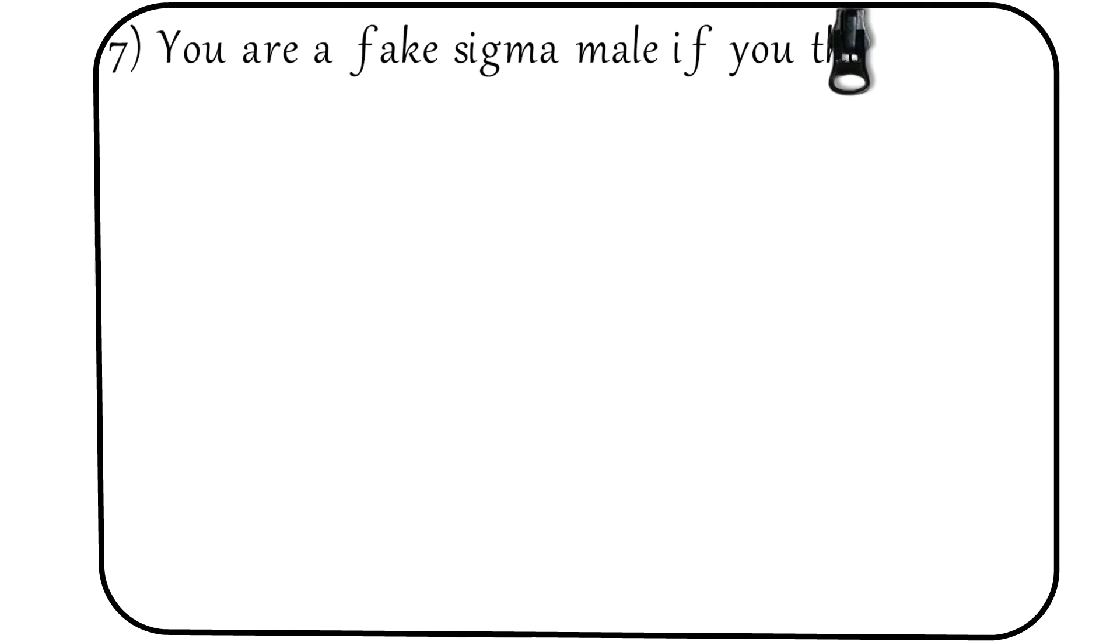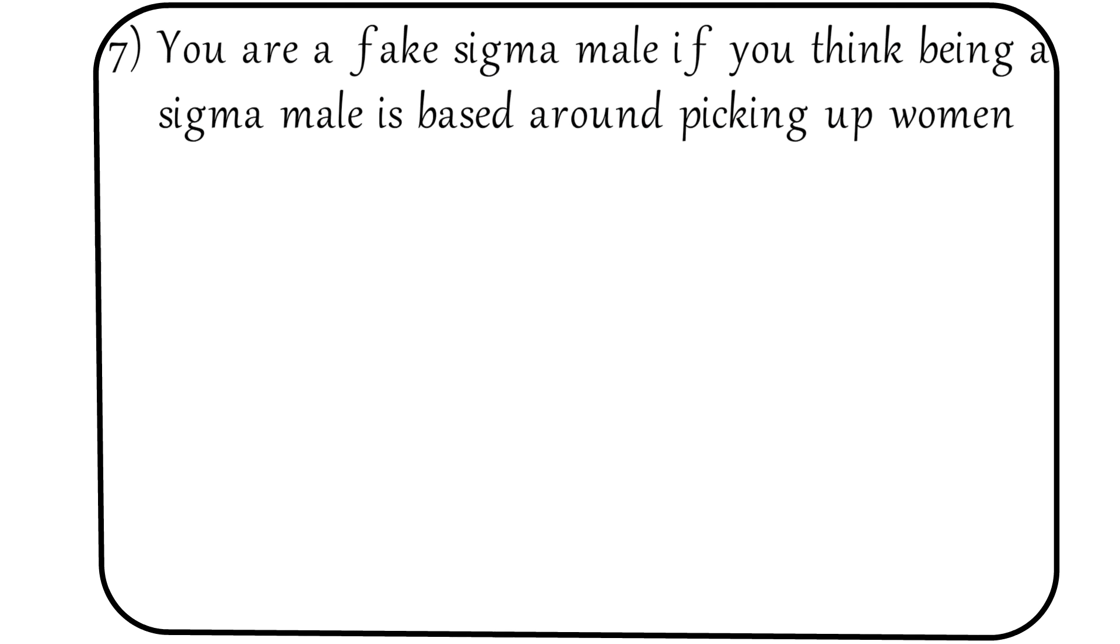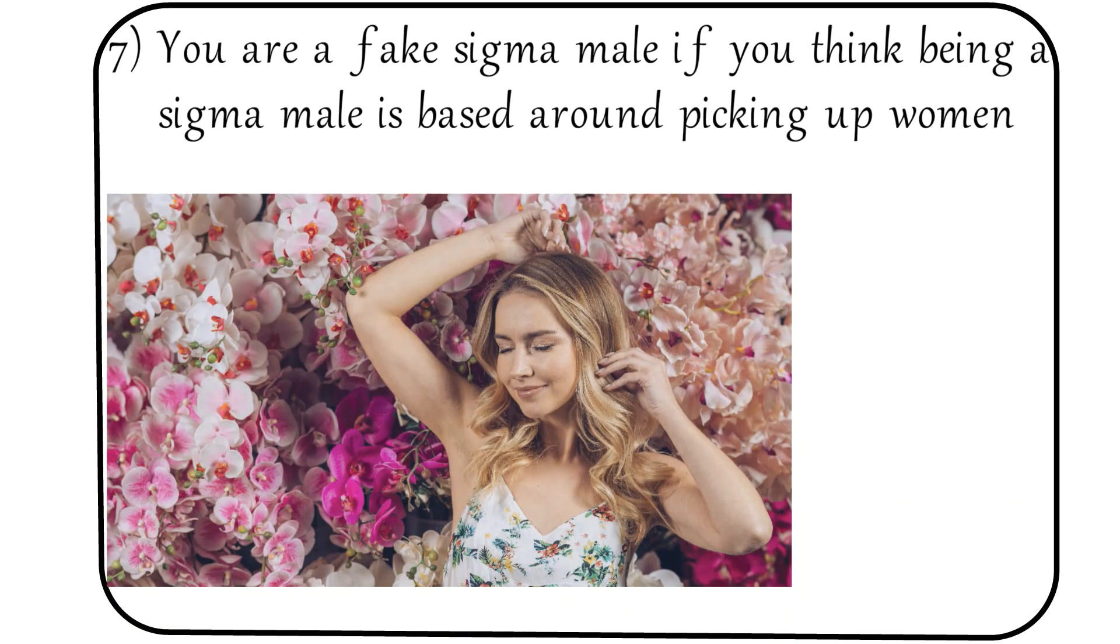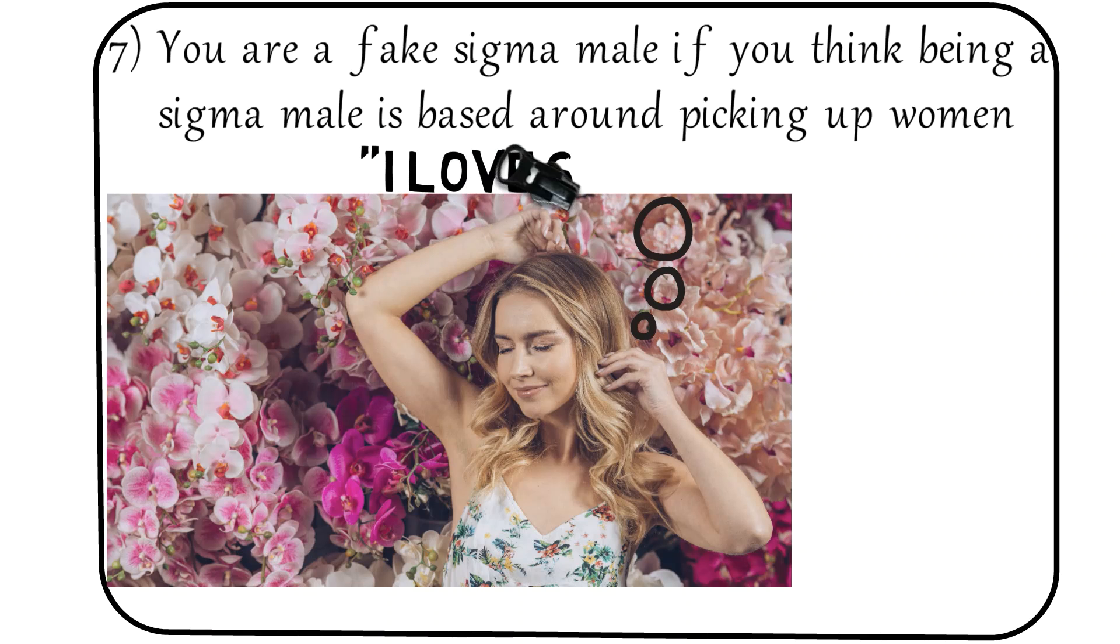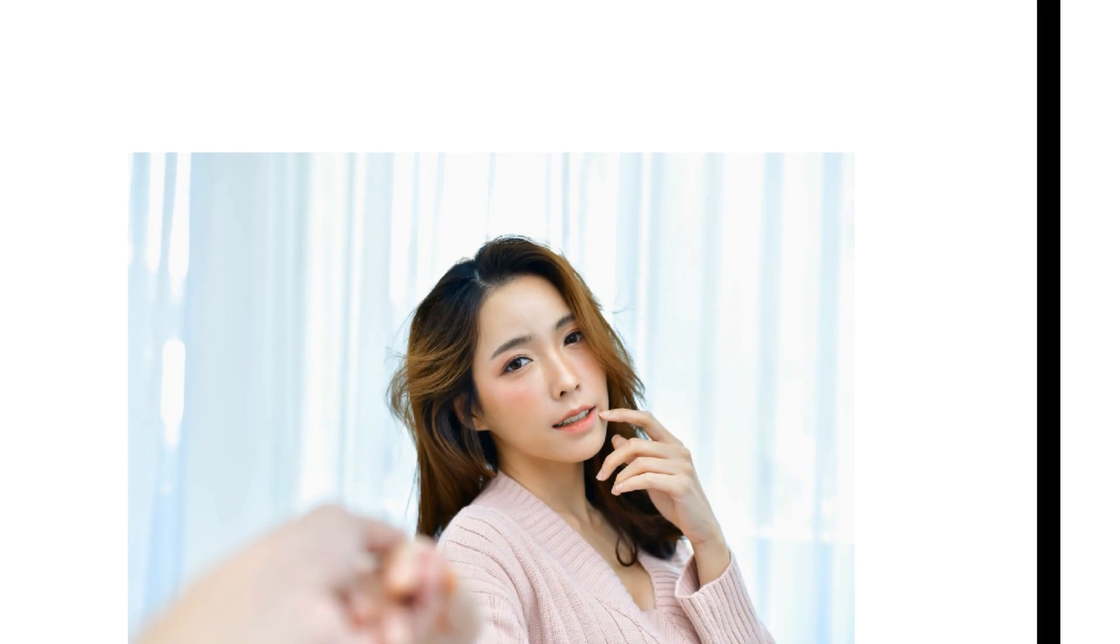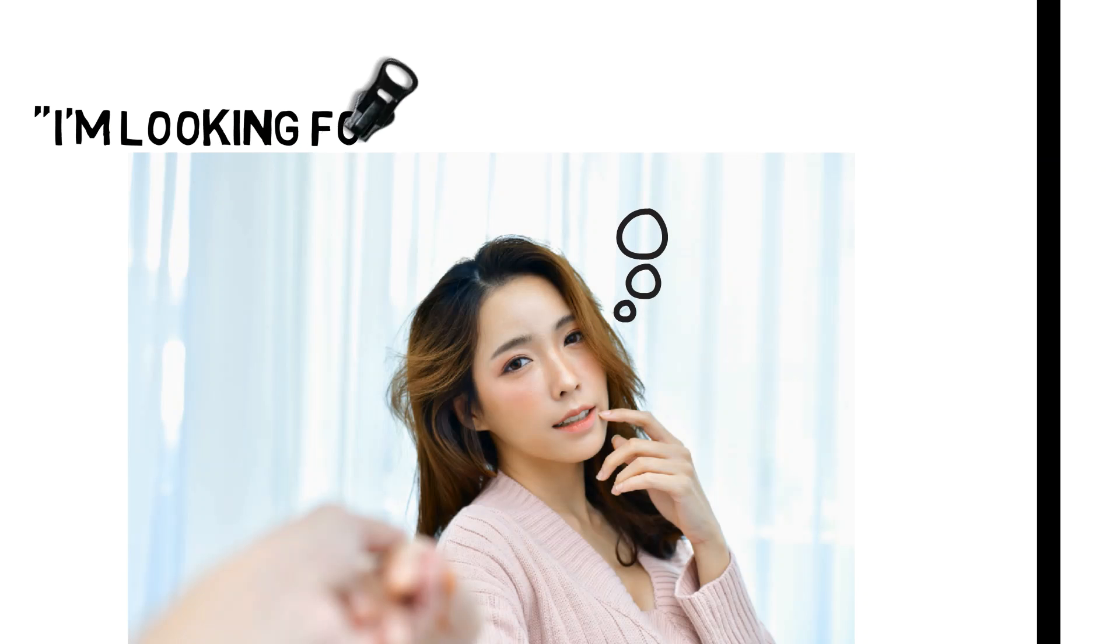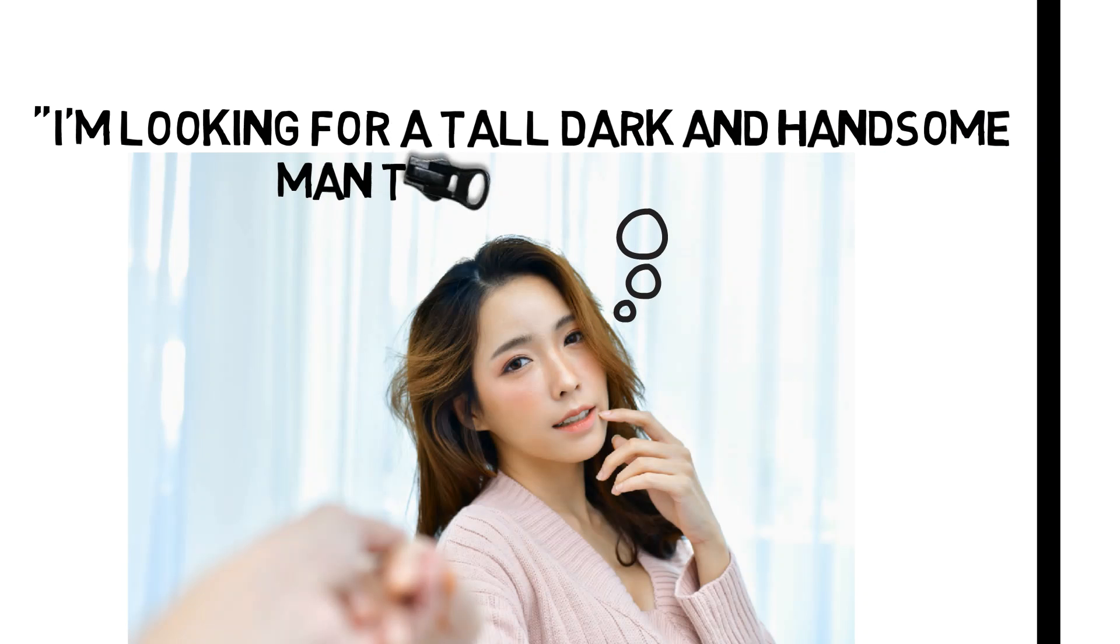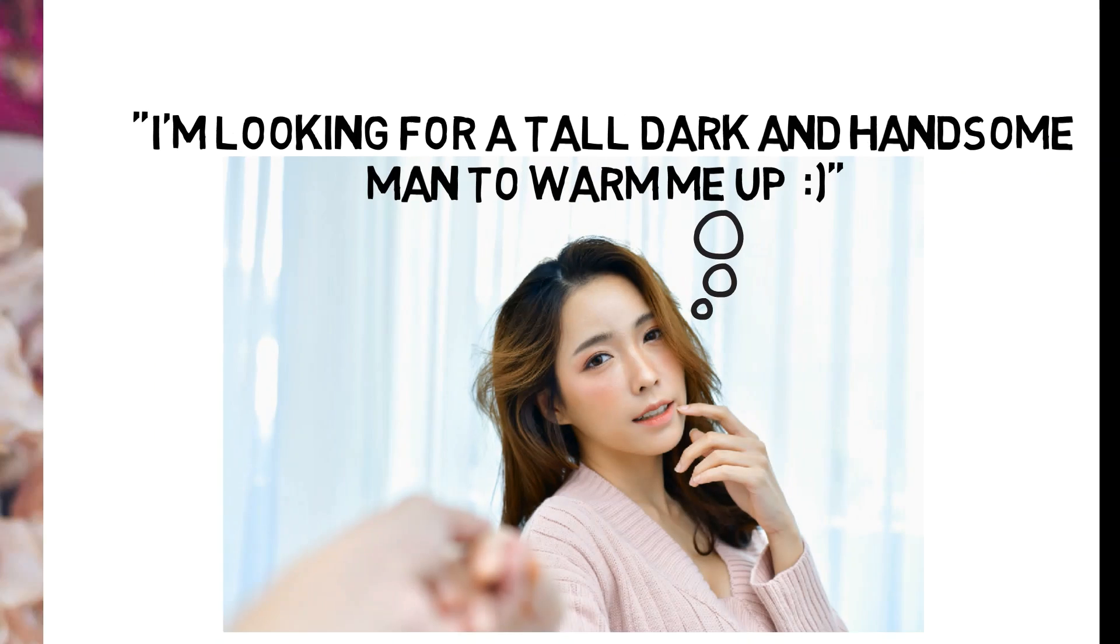Number 7: You are not a real sigma male if you think being a sigma male is based around picking up women. Sigmas understand that they have a natural mystery around them that women can't resist, but getting a woman is not a sigma male's goal. The majority of women do find sigma males sexually attractive and many sigma males can get many high quality gorgeous women, but sigma males can be 100% happy and content without a life partner.